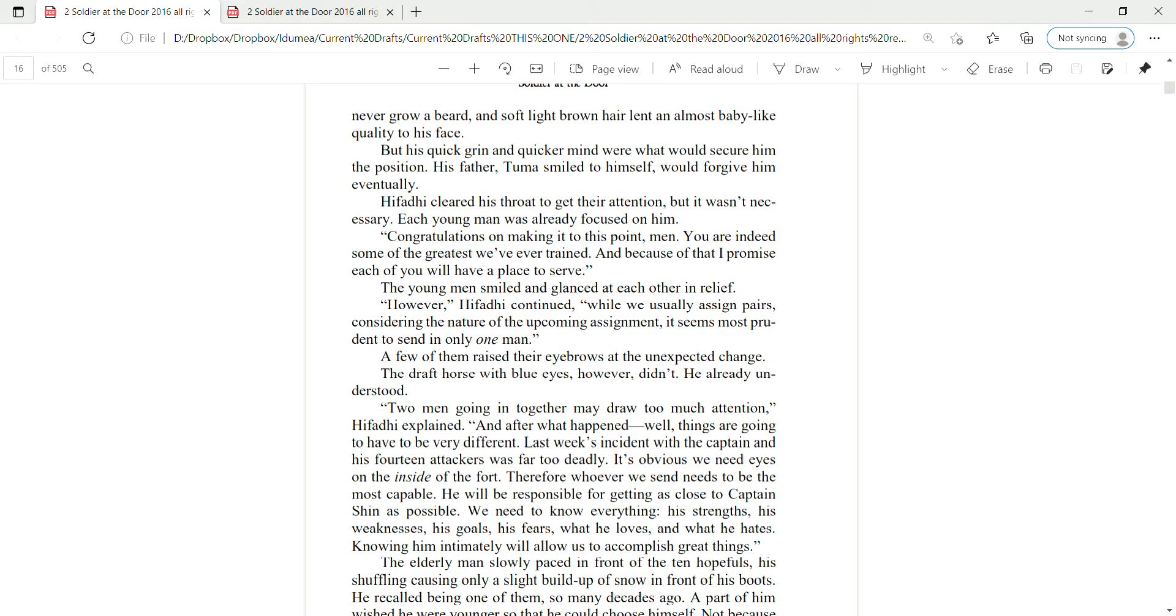Two men going in together may draw too much attention, Hifadi explained. And after what happened, well, things are going to have to be a bit different. Very different. Last week's incident with the captain and the 14 attackers was far too deadly. It's obvious we need eyes on the inside of the fort. Therefore, whoever we send needs to be the most capable. He will be responsible for getting as close to Captain Shin as possible. We need to know everything.